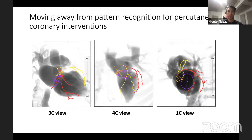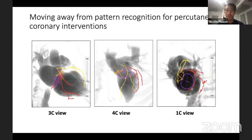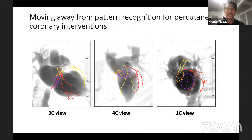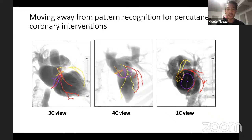Chamber views can be used to develop pattern recognition in structural heart disease and also in coronary interventions. In the future, we'll be moving away from pattern recognition for coronary interventions and becoming more patient-specific. Here you have a three-chamber view, four-chamber view, and one-chamber view of the coronary arteries. The red circumflex artery wraps around the mitral valve in the three-chamber view. The yellow LAD — all this time when you're injecting a coronary in LAO cranial, you were injecting in a four-chamber view.